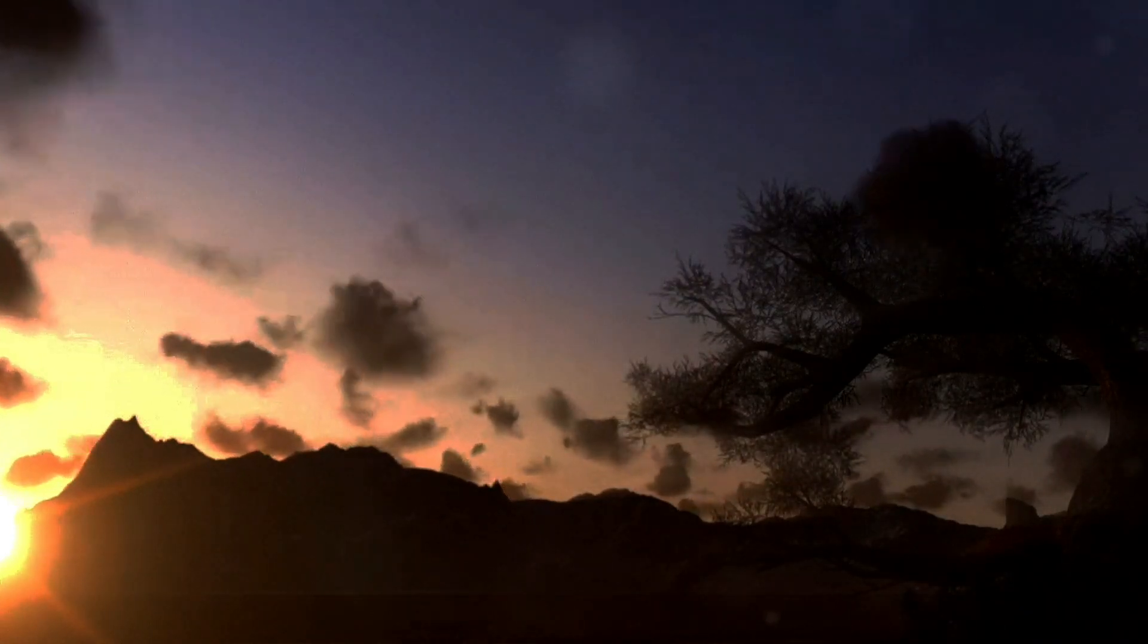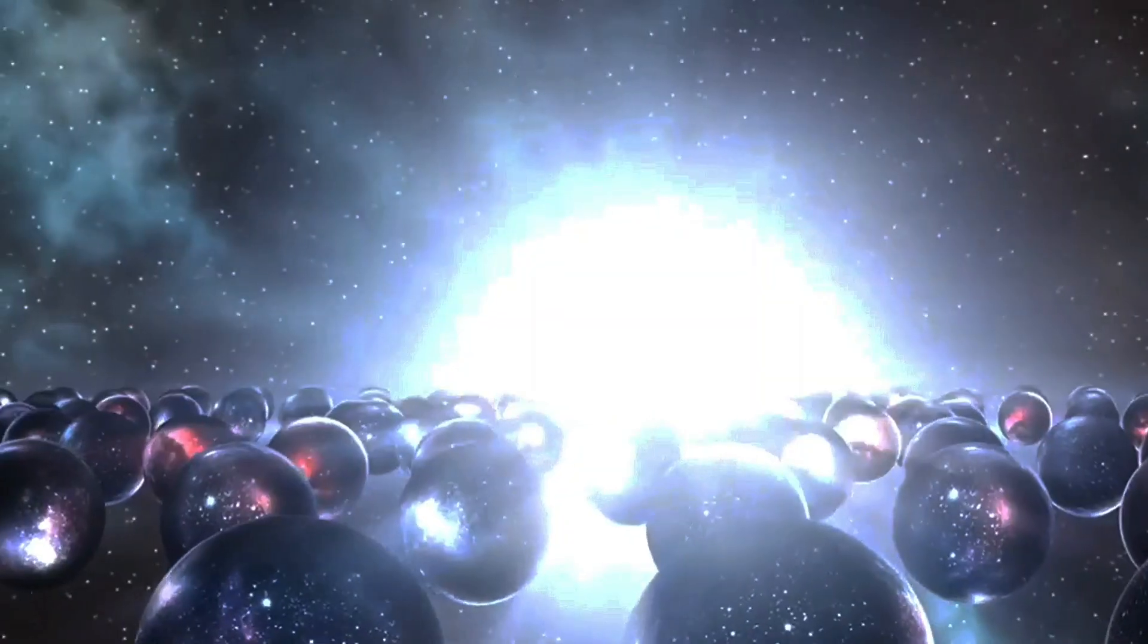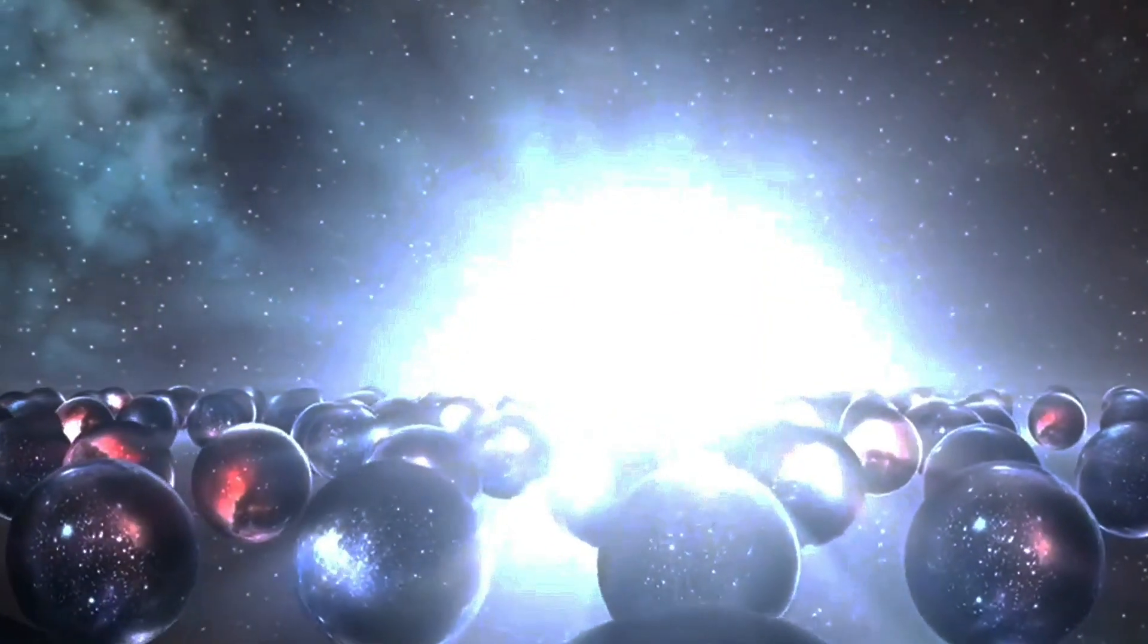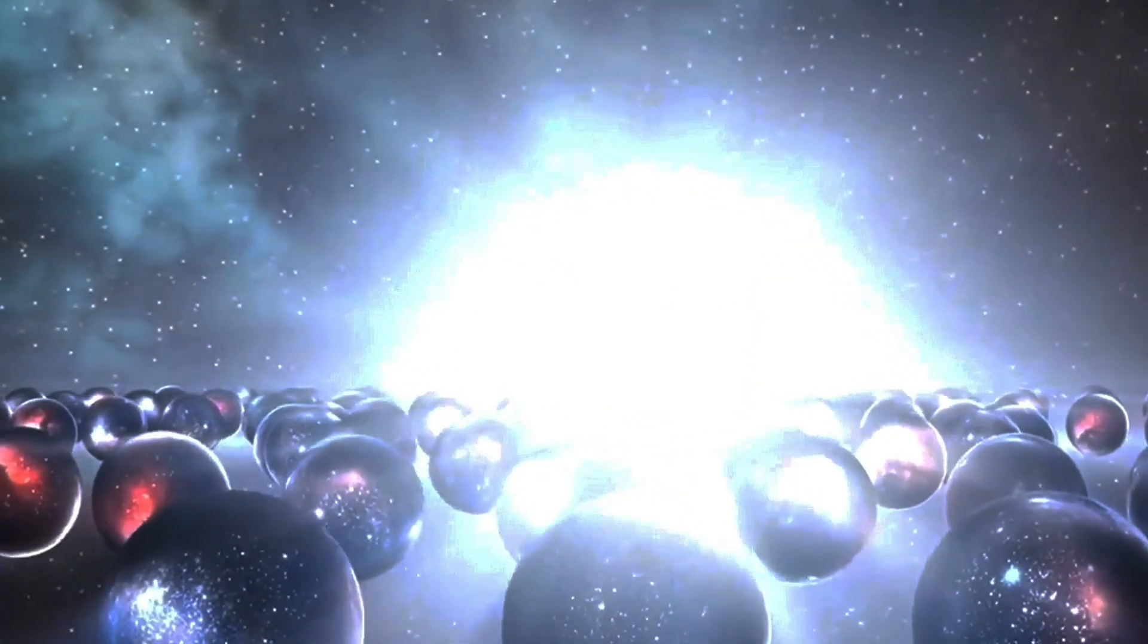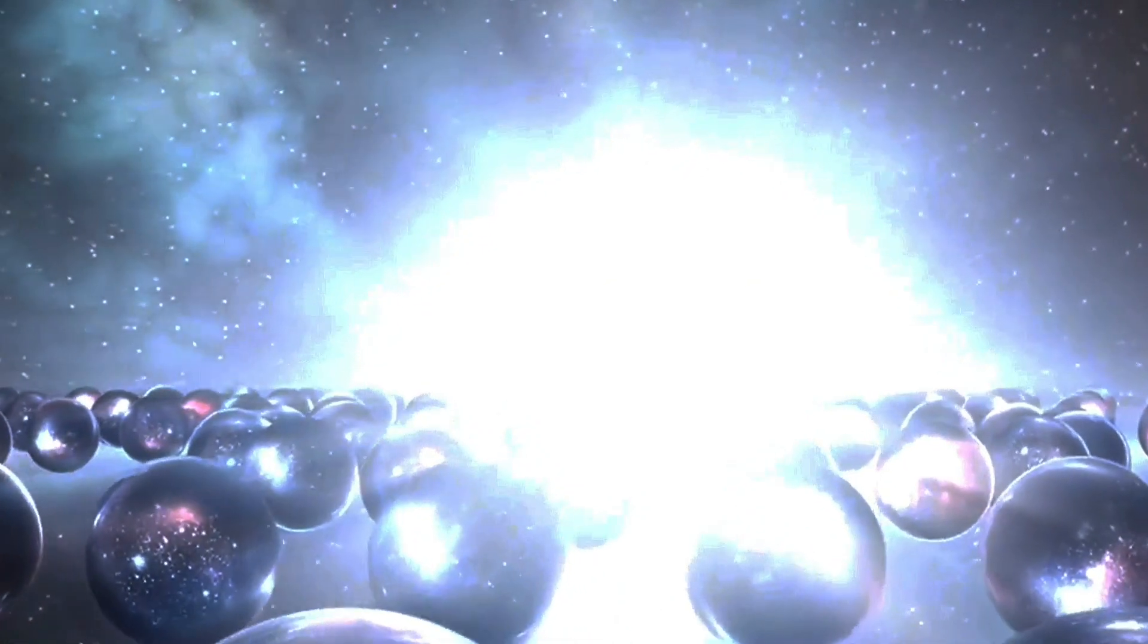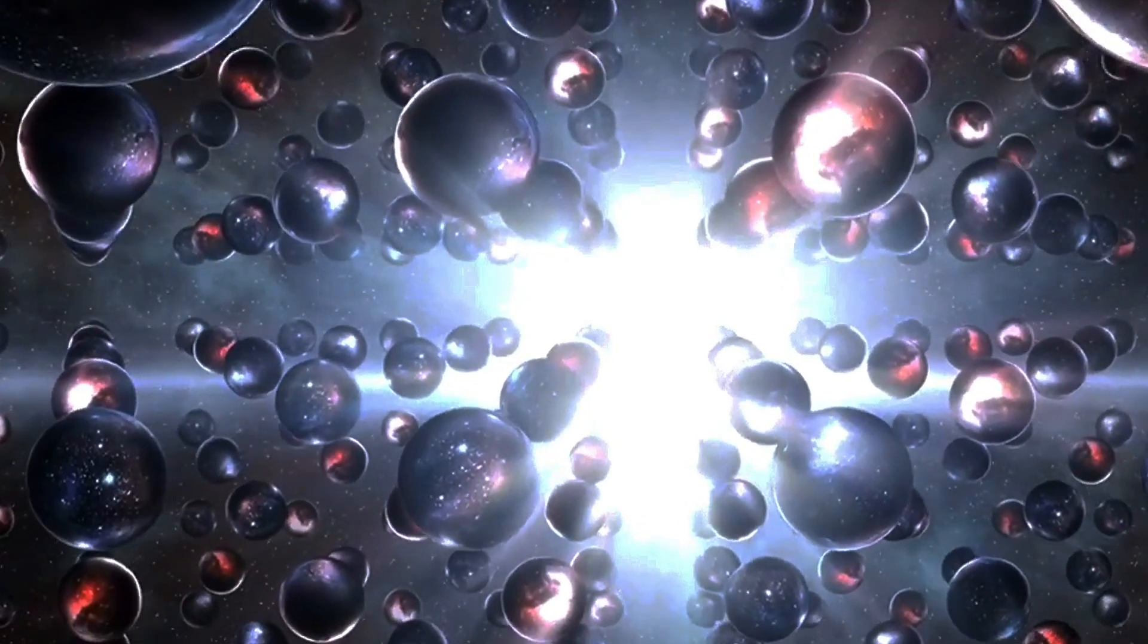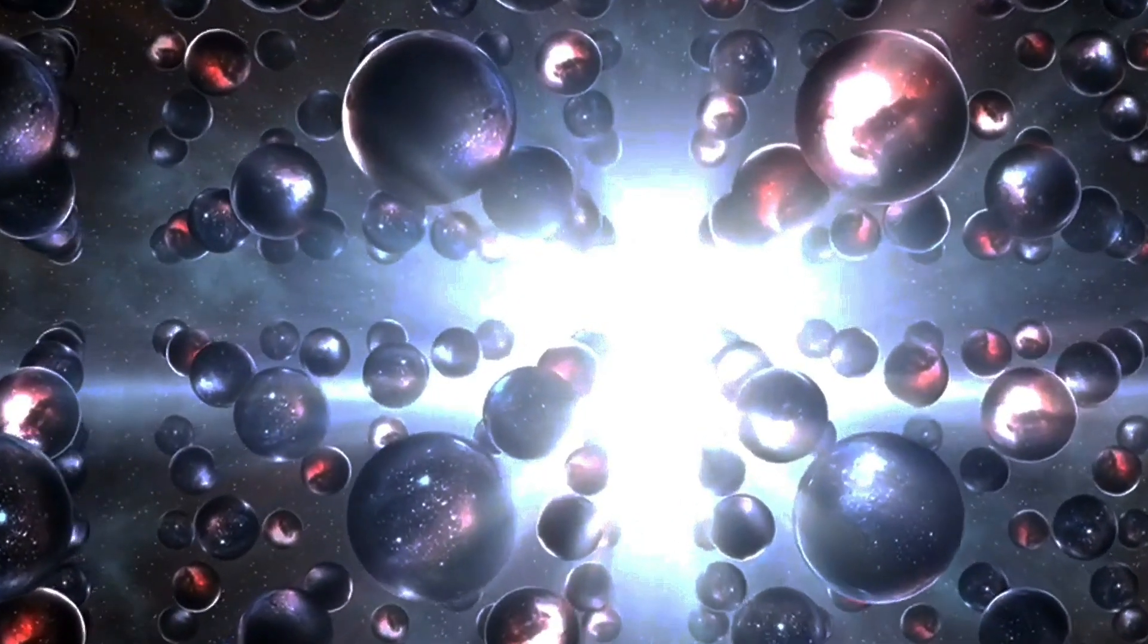The idea of parallel universes, once relegated to science fiction, has found its way into scientific inquiry. Theories like the many worlds interpretation and cosmic inflation suggest the existence of multiple universes, each with its own set of physical laws and perhaps even its own versions of ourselves.